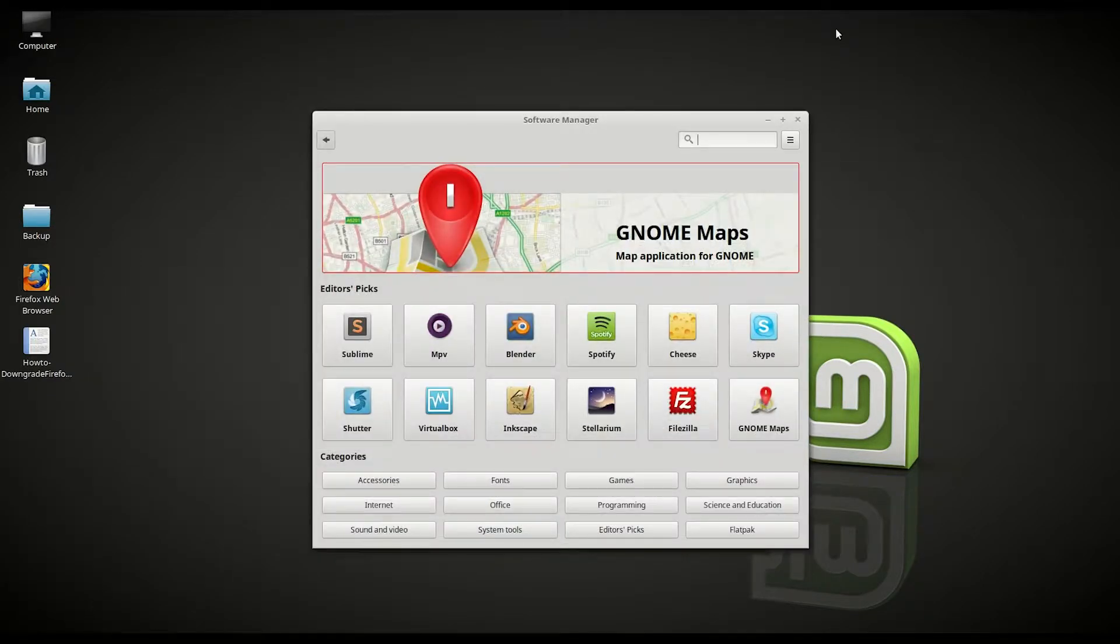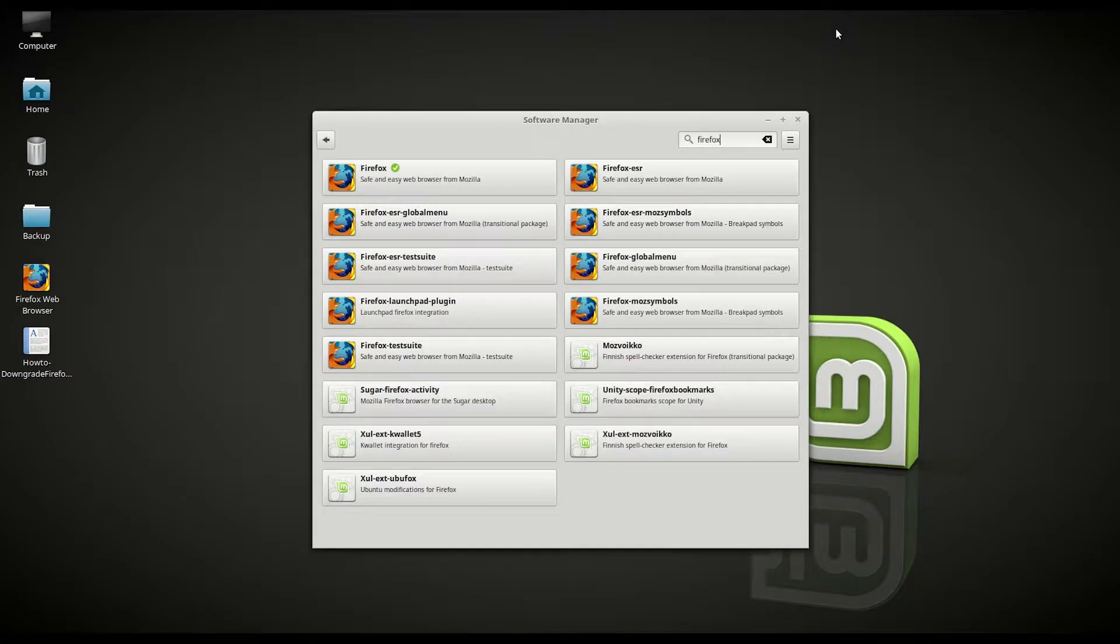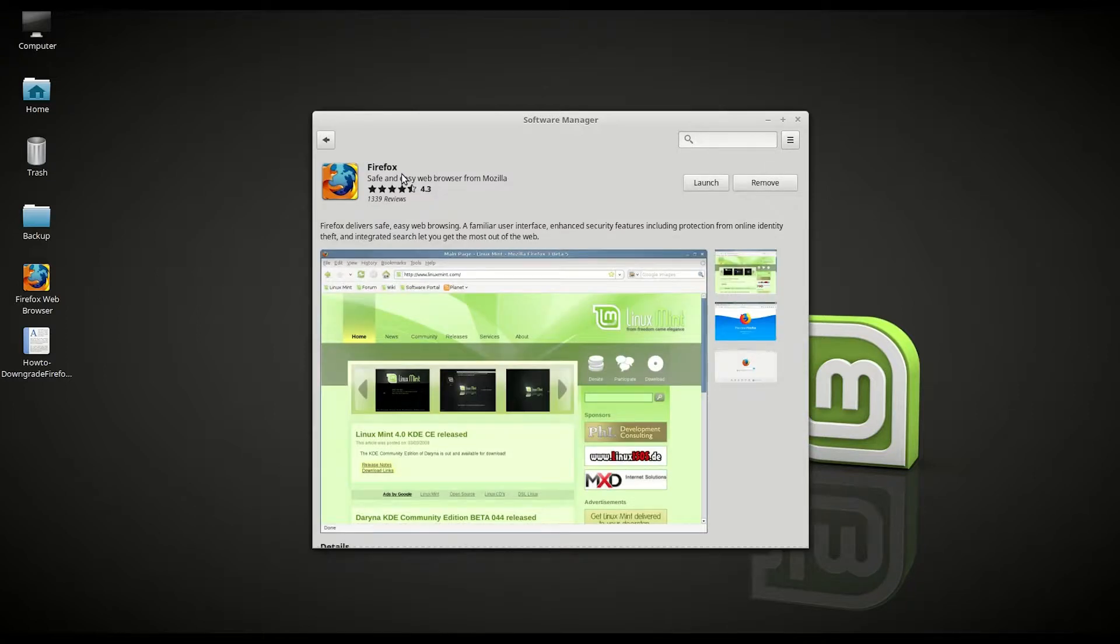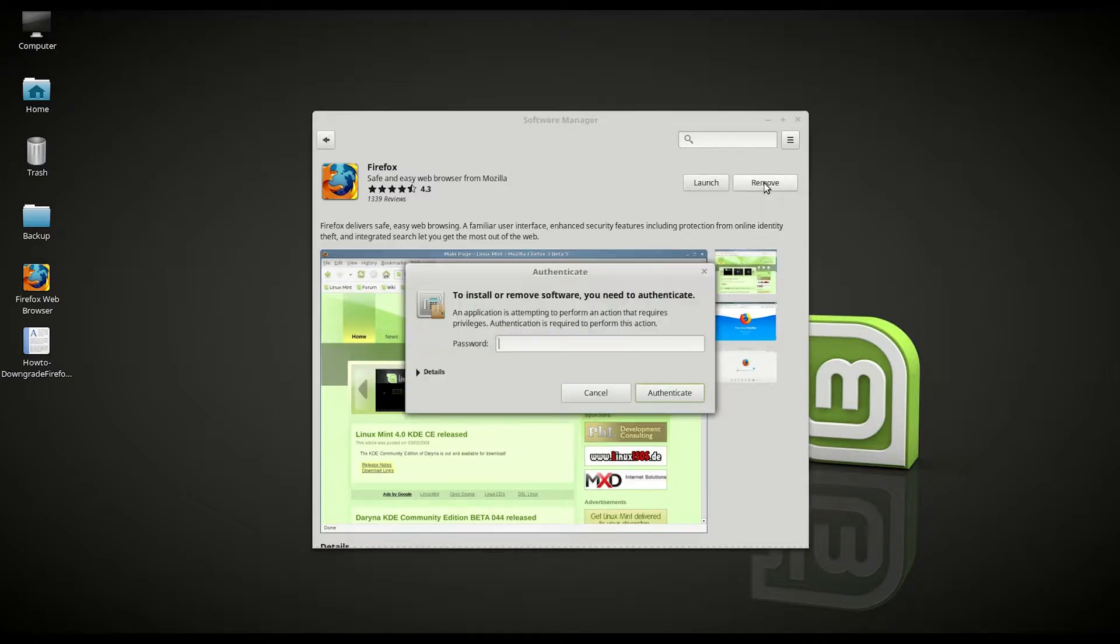In the search bar you want to type in Firefox. As you can see Firefox is already installed with the green dot. Just click it once and here you can click remove. So let's go ahead and remove it.